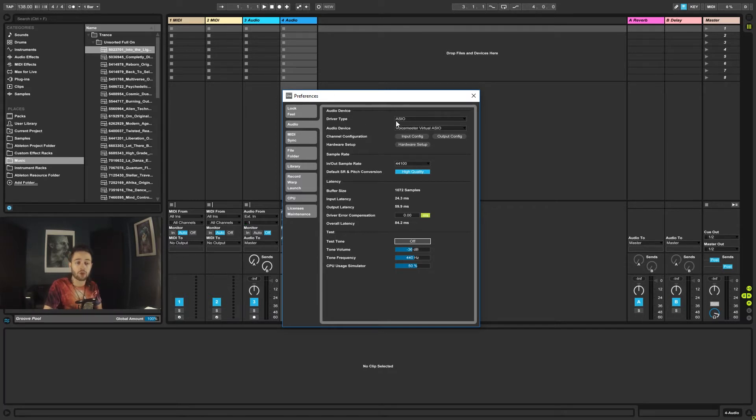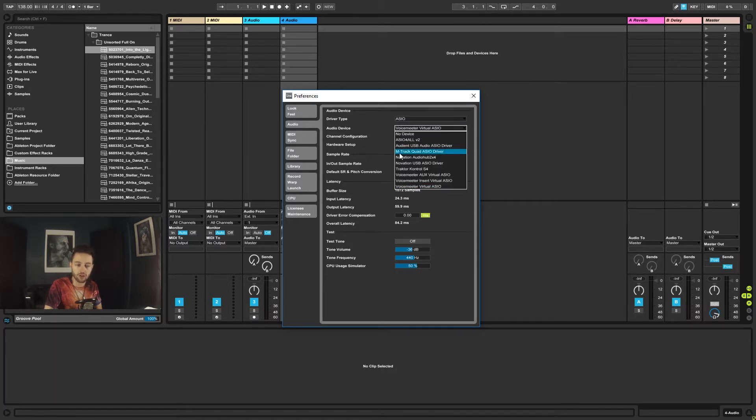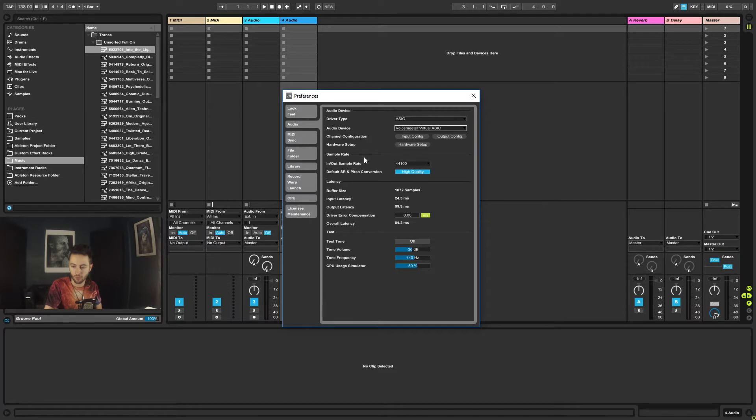Now, if you're using a Mac, you go driver type and you go core audio. And then you'd go under here and you'd select the audio interface again. So you just select the model of interface you have.